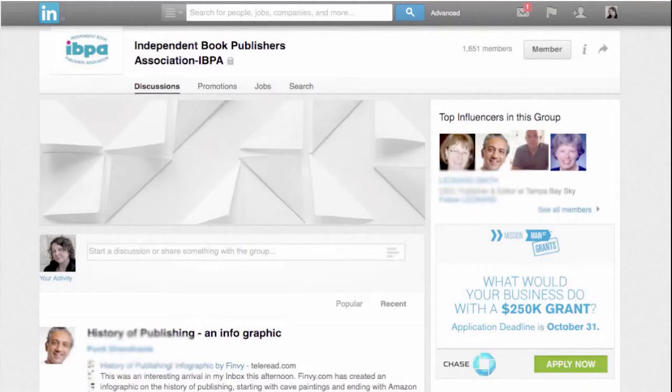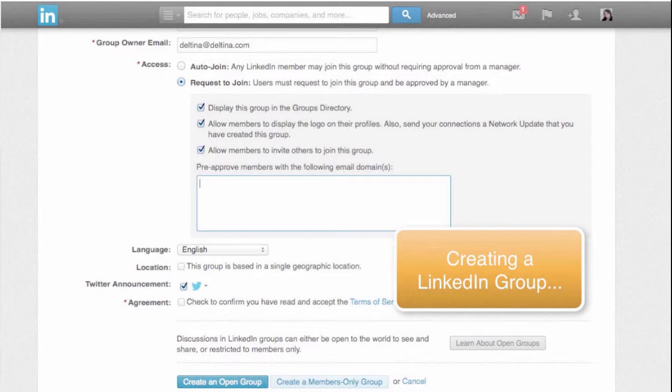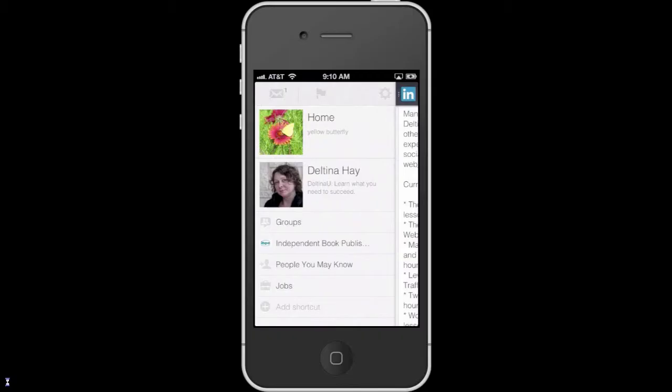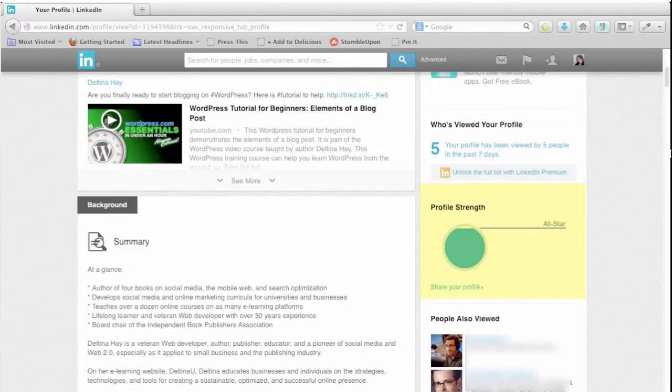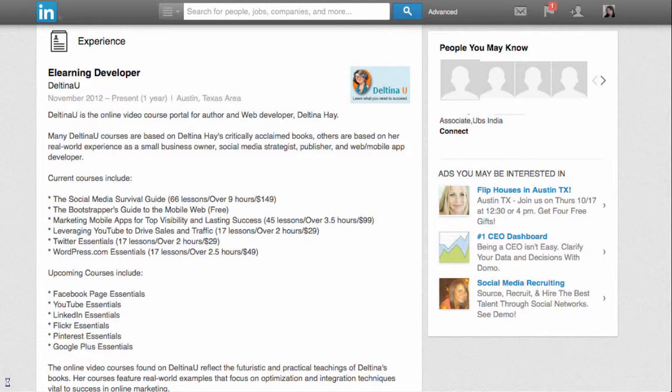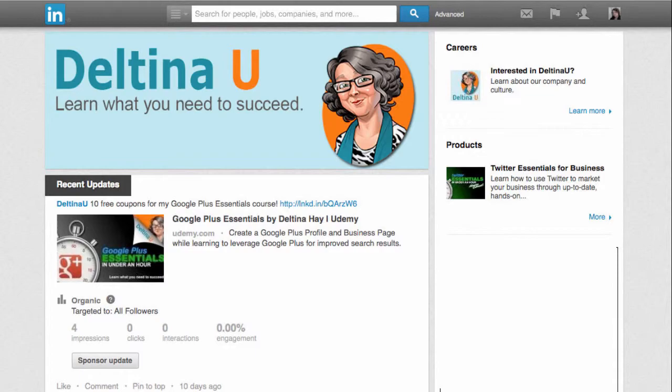Then we explore methods for finding connections relevant to your goals, and improving your LinkedIn search rankings through engagement and groups. We even take a tour of the LinkedIn mobile app. At the end of the course, you will understand all of the features and options of LinkedIn profiles and pages, and have a fully developed LinkedIn profile and page ready for your successful social media strategy.